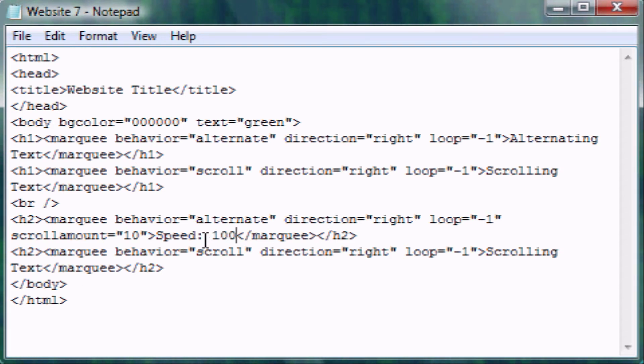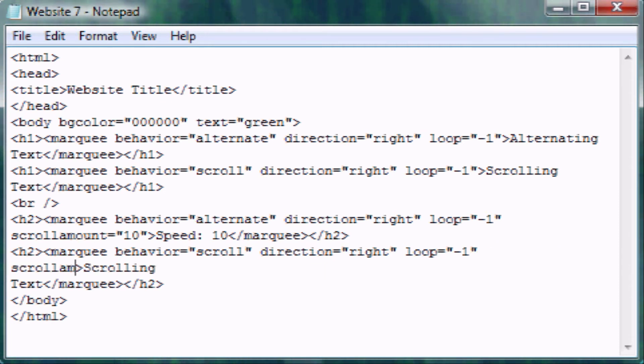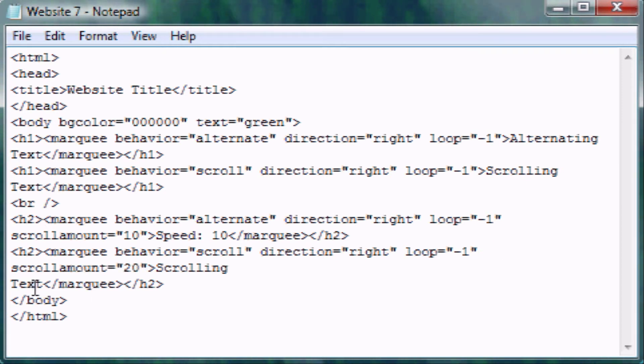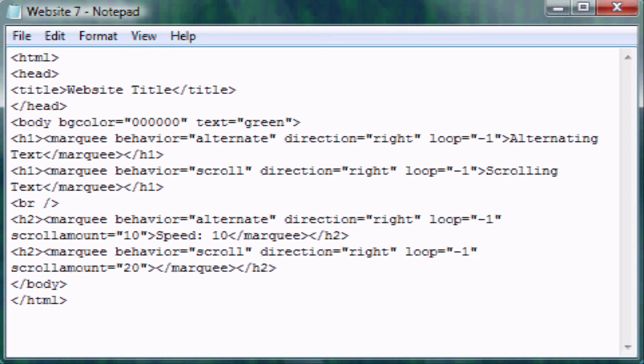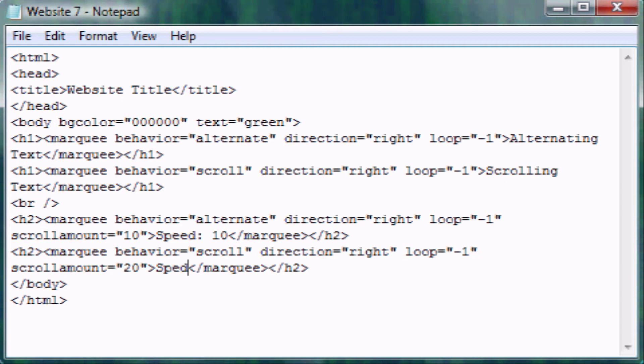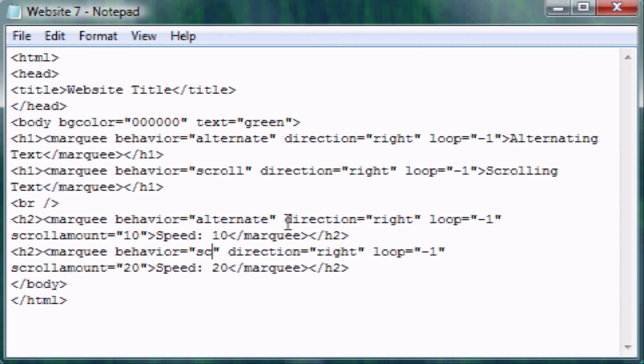That's basically what you were just seeing in the website, and you can make this pretty much whatever you want. So I'm going to make this 10 and change this to speed 10, and then go down here and scroll amount equals, let's put 20, and then so we can recognize this. Speed of 20, so we can recognize that. And also I'm going to change this to alternate as well, just so we can see them side by side.